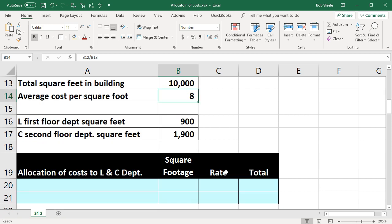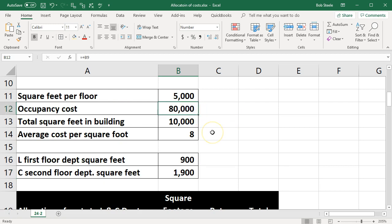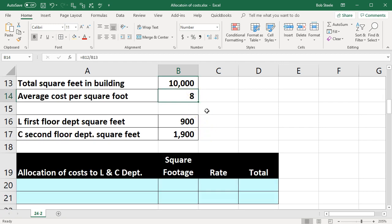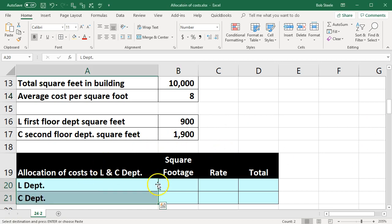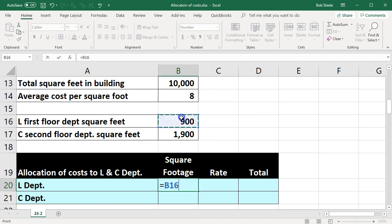Department L is on the first floor with 9,000 square feet, and department C is on the second floor with 1,900 square feet. Note this isn't the entire company — we're just talking about these two departments, which have 900 and 1,900 square feet they are managing within the building. Our goal is to apply out this 80,000, or part of it, to these departments. We'll apply it out based on square footage, which makes sense.